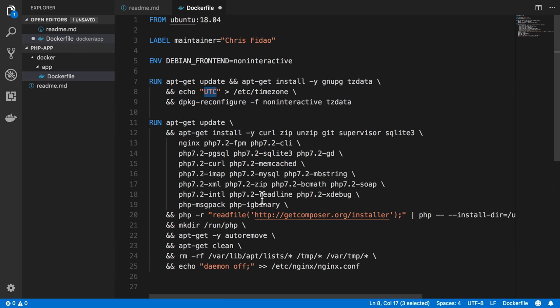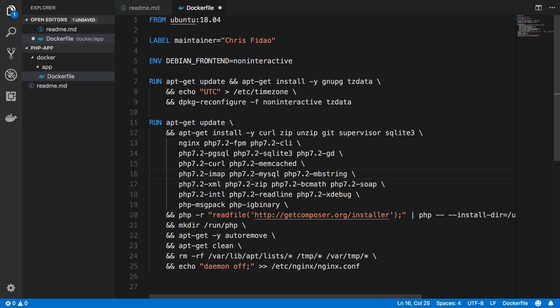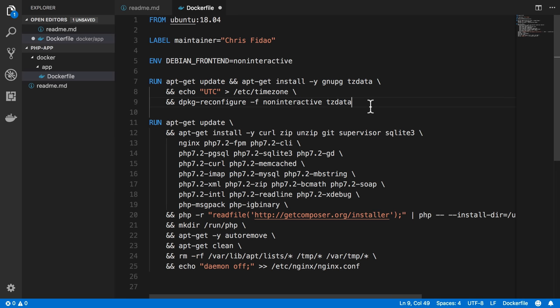And this actually avoids the installation of Nginx and PHP asking me some interactive stuff to do later. So we install gnupg, which helps us do some encryption stuff, the tz data package, which lets us configure the time zone of the server, and we're going to set it to UTC.